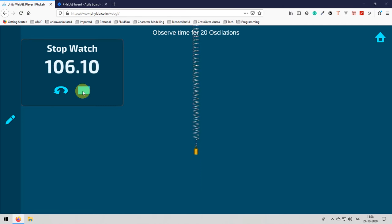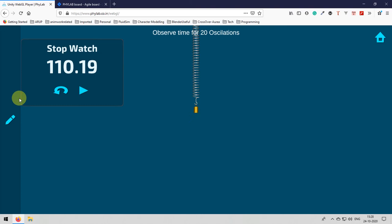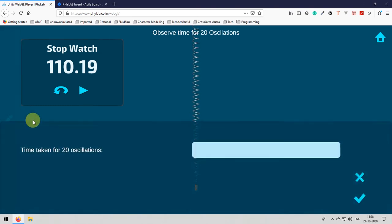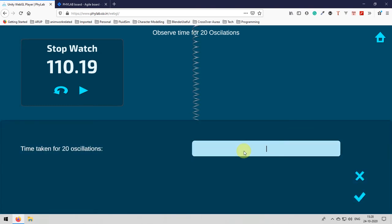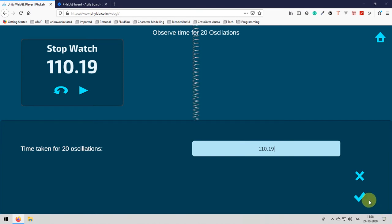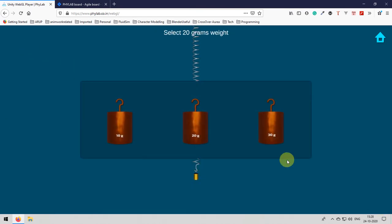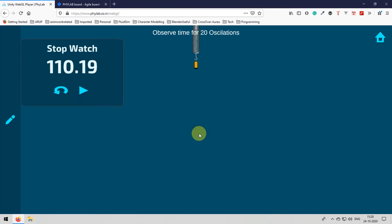Let us see when I will stop it. Yeah, 20 oscillations this time. Now I will click on the observation button and for the second time what is the value 110.19. After clicking next I need to select 20 grams.